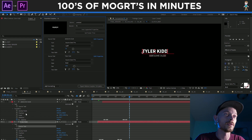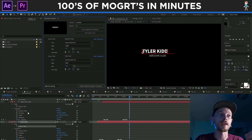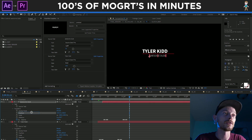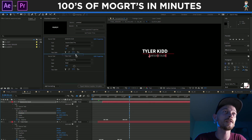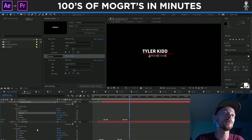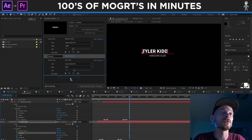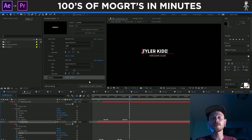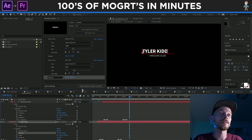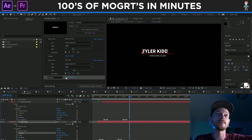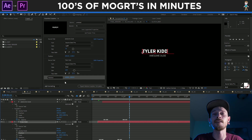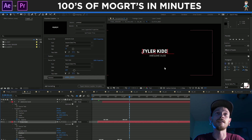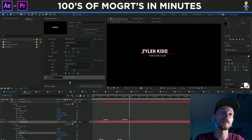What we also want to do is drag up our position properties and maybe our scale properties for this. So we're going to drag a position for Awesome Dude and also drag a position for Tyler Kidd. It's literally that easy — you just drag these things up into the Essential Graphics panel for anything that you want to edit in the title that this guy already made.